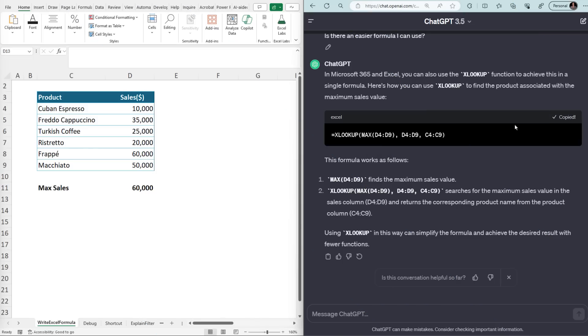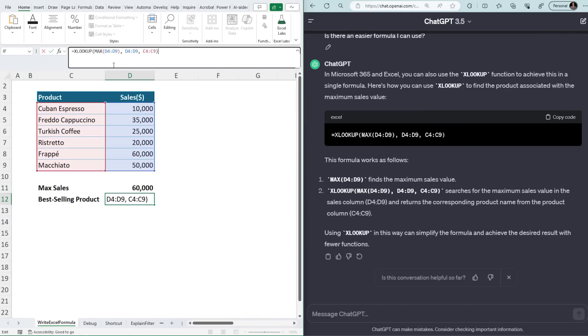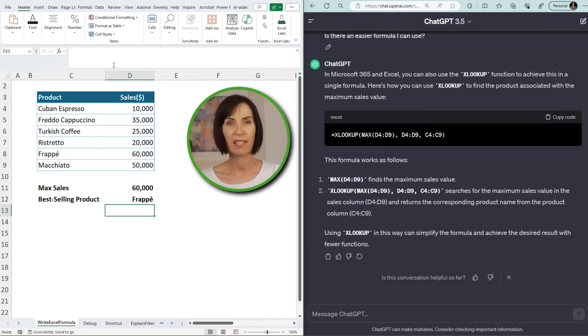Here within seconds we've found two solutions to one problem — something that can often take many years to discover on your own. I'll copy the formula and enter it in my spreadsheet. And now I can see the best selling coffee is Frappe.